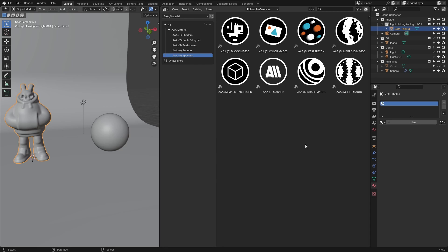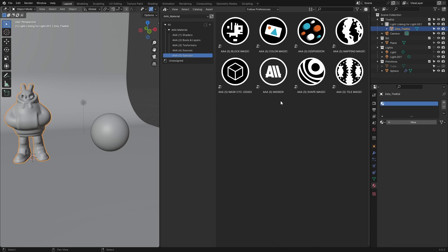The last category has additional ways to transform masks and color sources. Here we have block magic, color magic, dispersion, mapping magic, mask edges, masker, shape magic, tile magic. It's really easy to understand what they do once you start using them inside the shader tree.